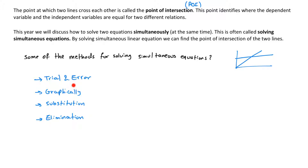The other method is graphically — we graph the two functions and figure out where they meet, which the next video will cover. Then there's solution by substitution, covered in a separate video, and solution by elimination. These two are algebraic methods and are much more useful for challenging functions.